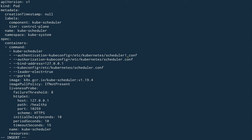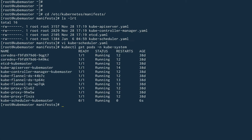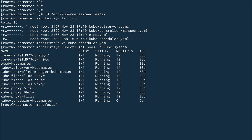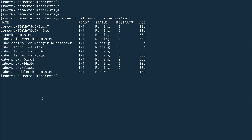I'll change the scheduler name to 'scheduler one' — a file that doesn't exist — so this should break my kube-scheduler. I don't need to do anything else; it will break in a minute or so. And you can see it has gone into an error state — that's exactly what I wanted.